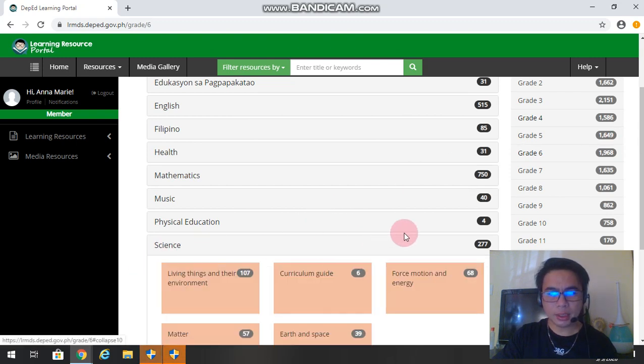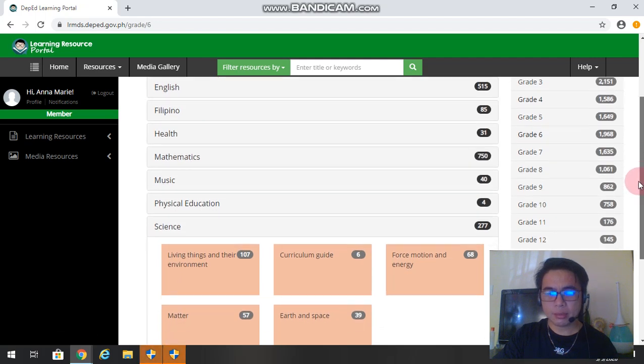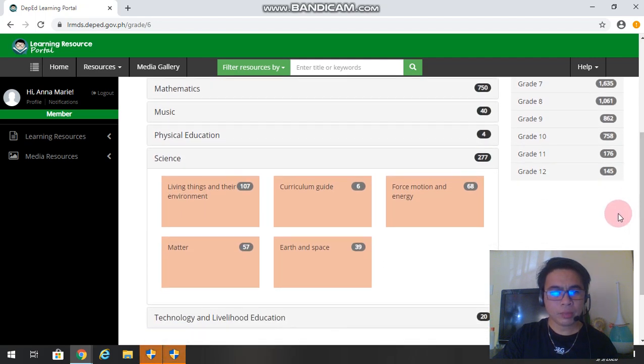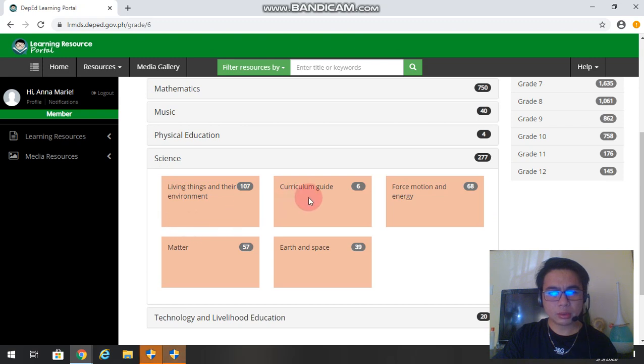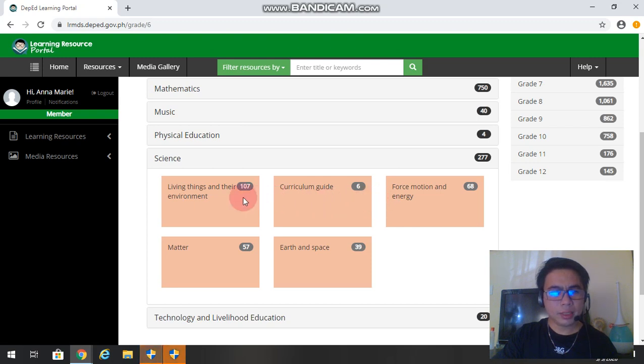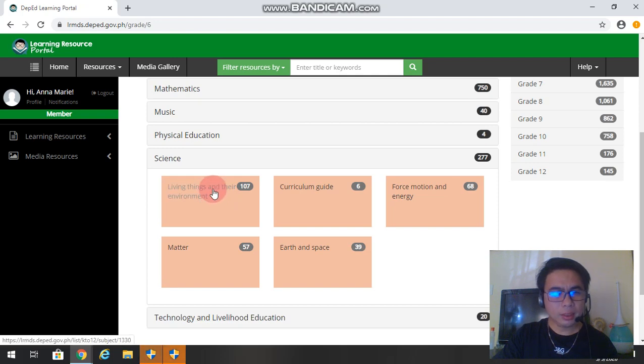So I will just click science. There are 277 files available in the portal. So the sections here, the chapters. We have also the curriculum guides. So since I want to download IM for anatomy or biology...